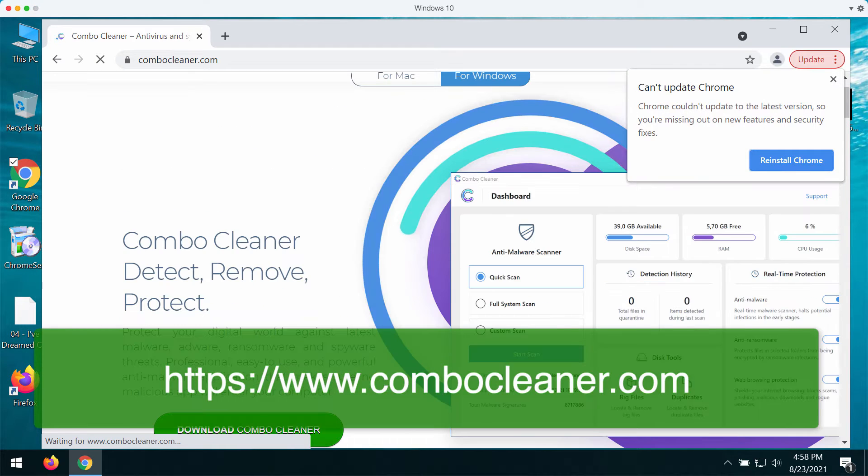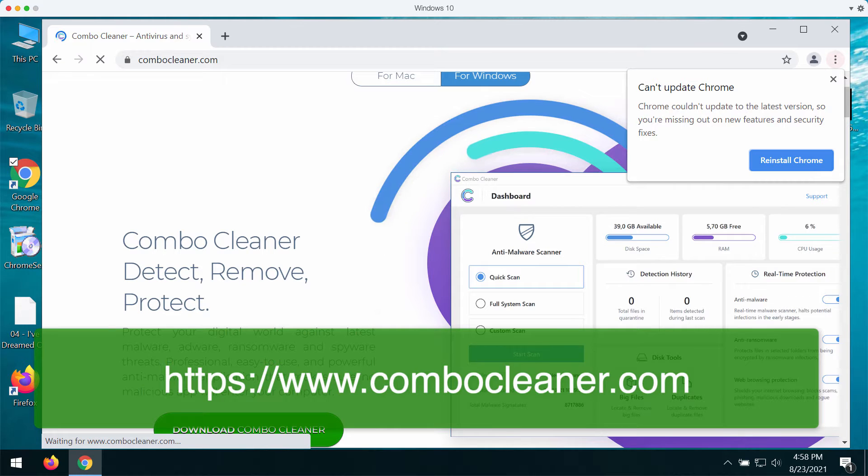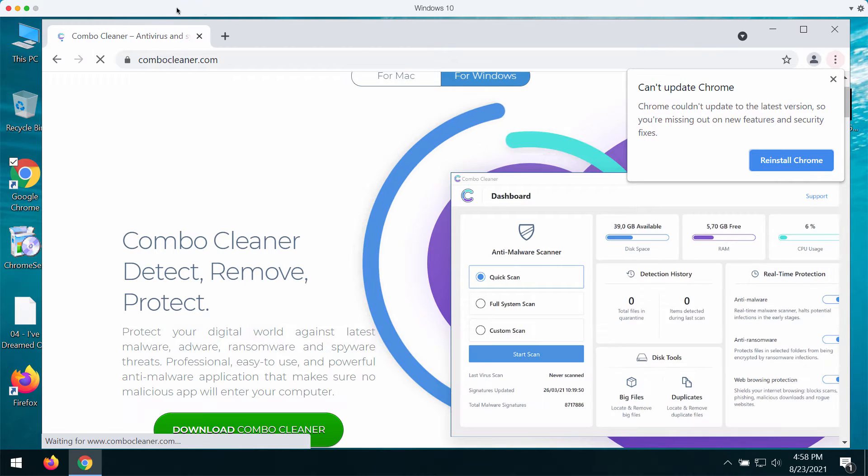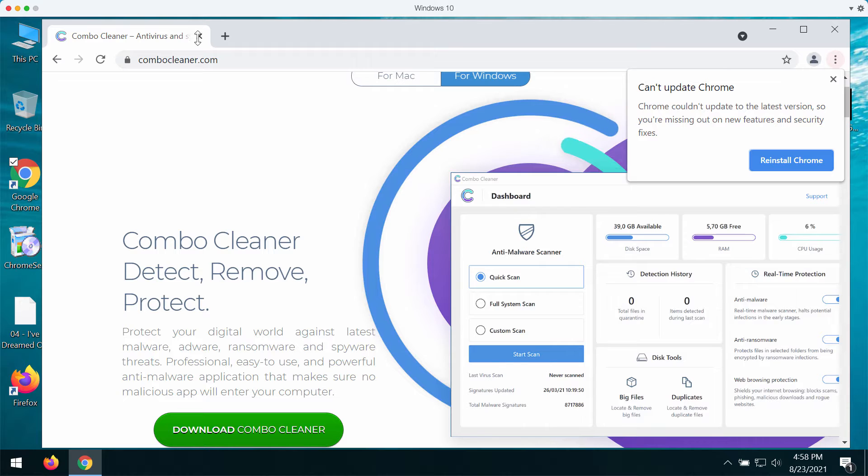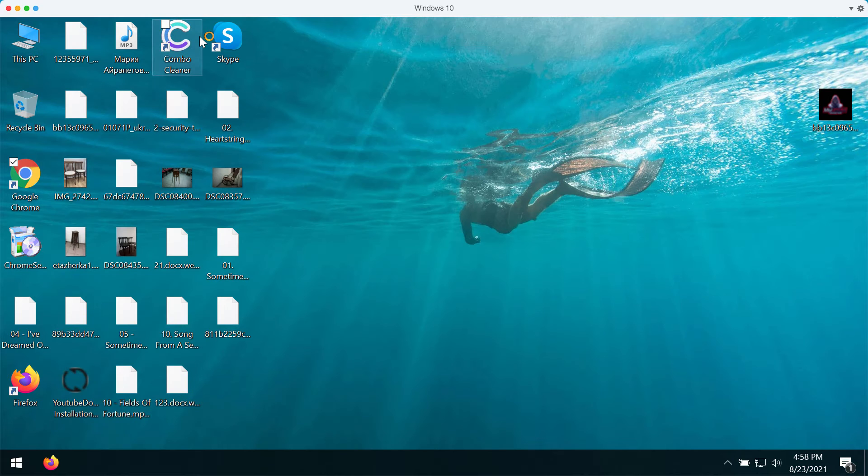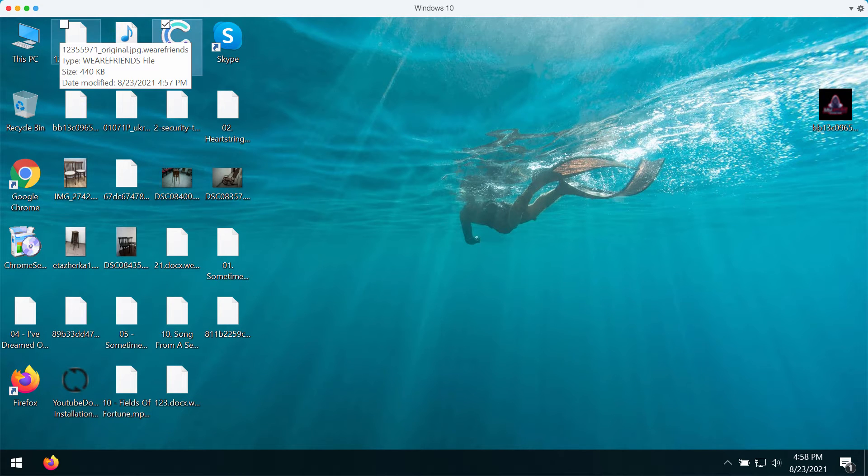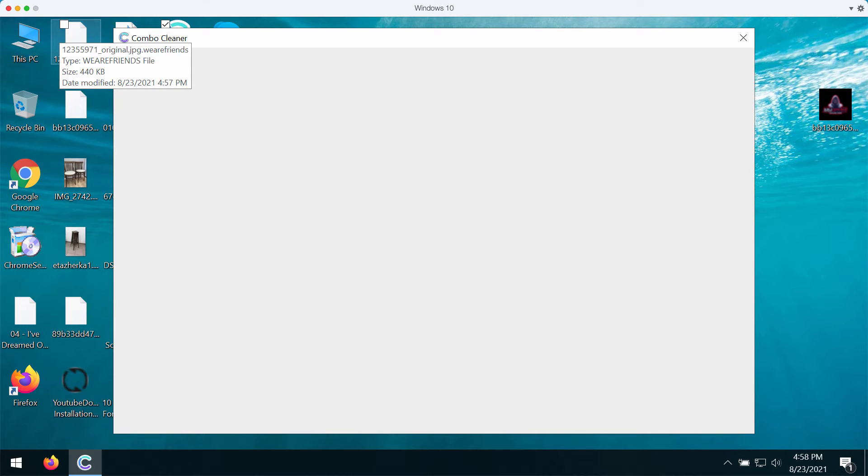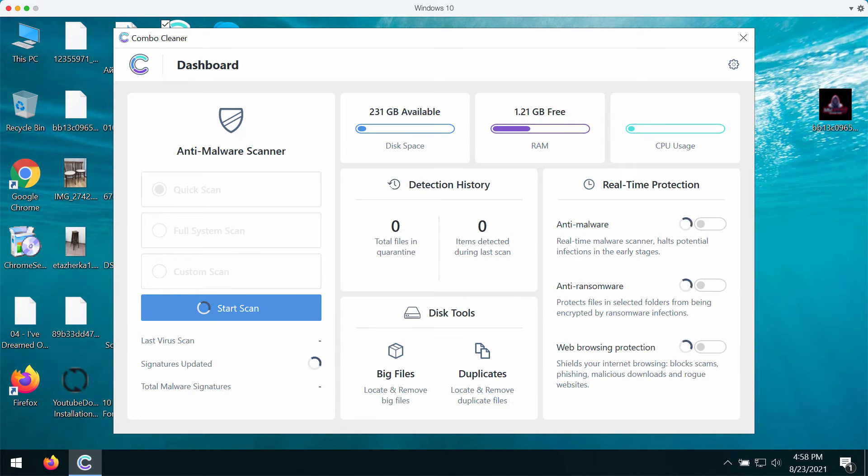This will help you to detect this ransomware effectively and to remove this ransomware and to protect your files from being encrypted in the future. Start the program and begin scanning your computer with its help.